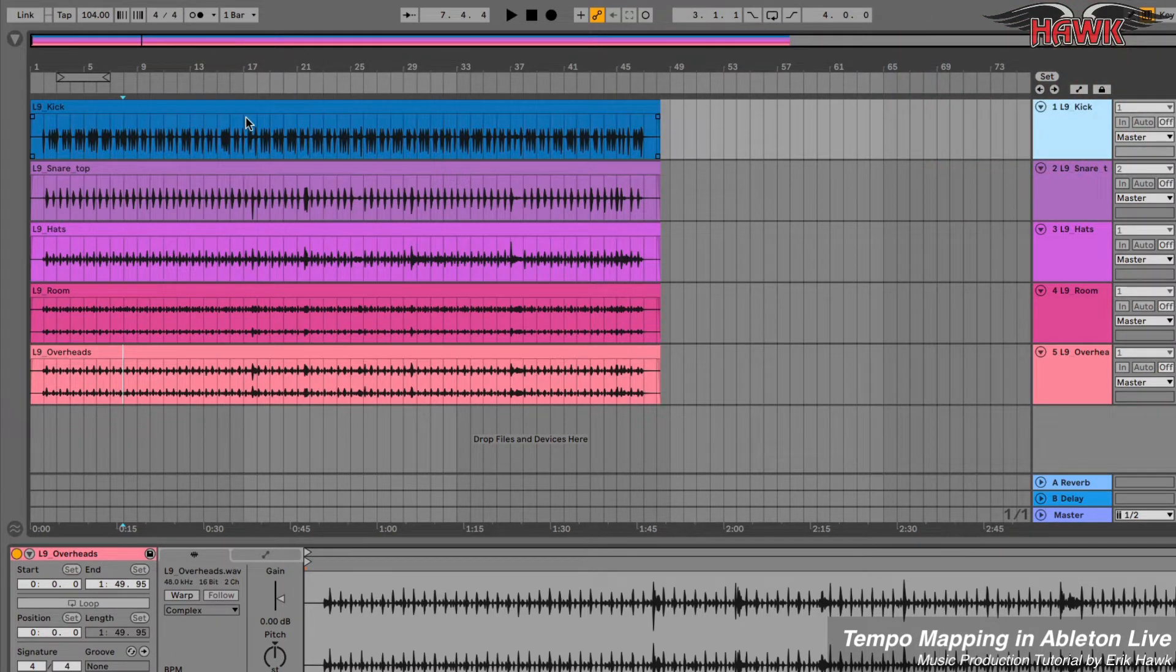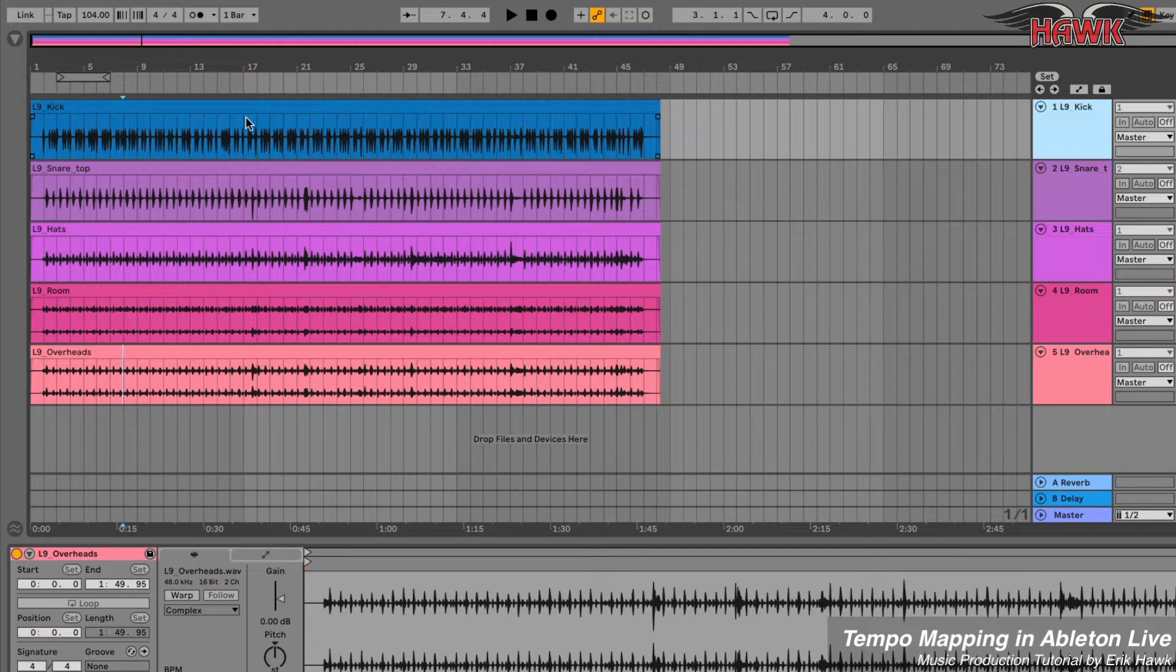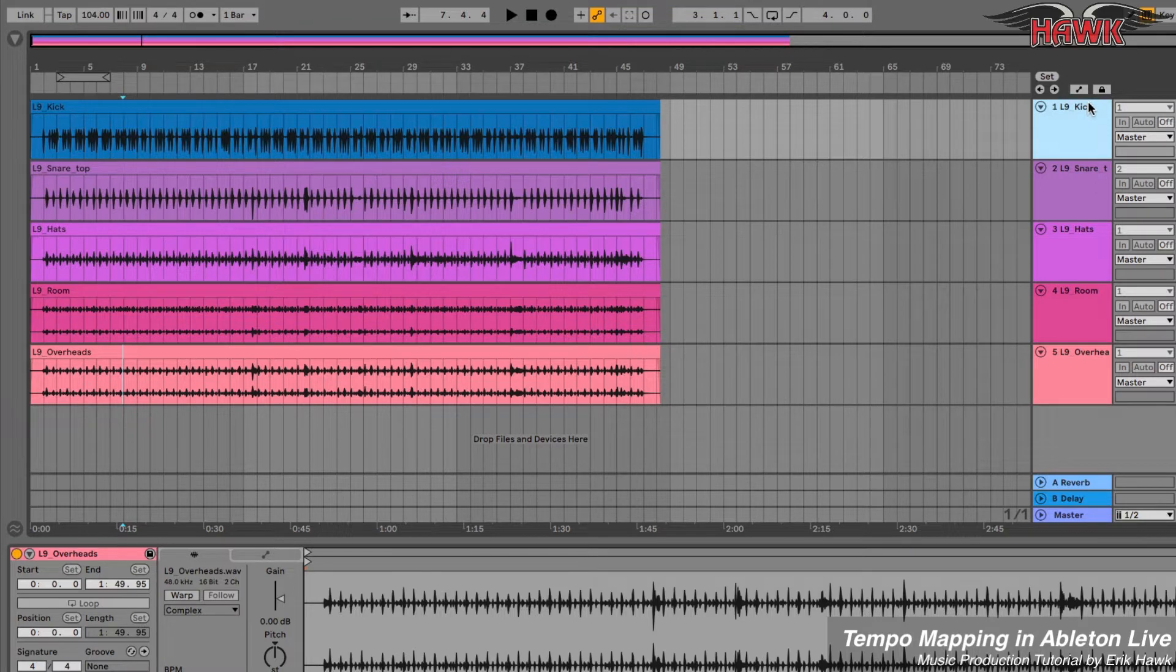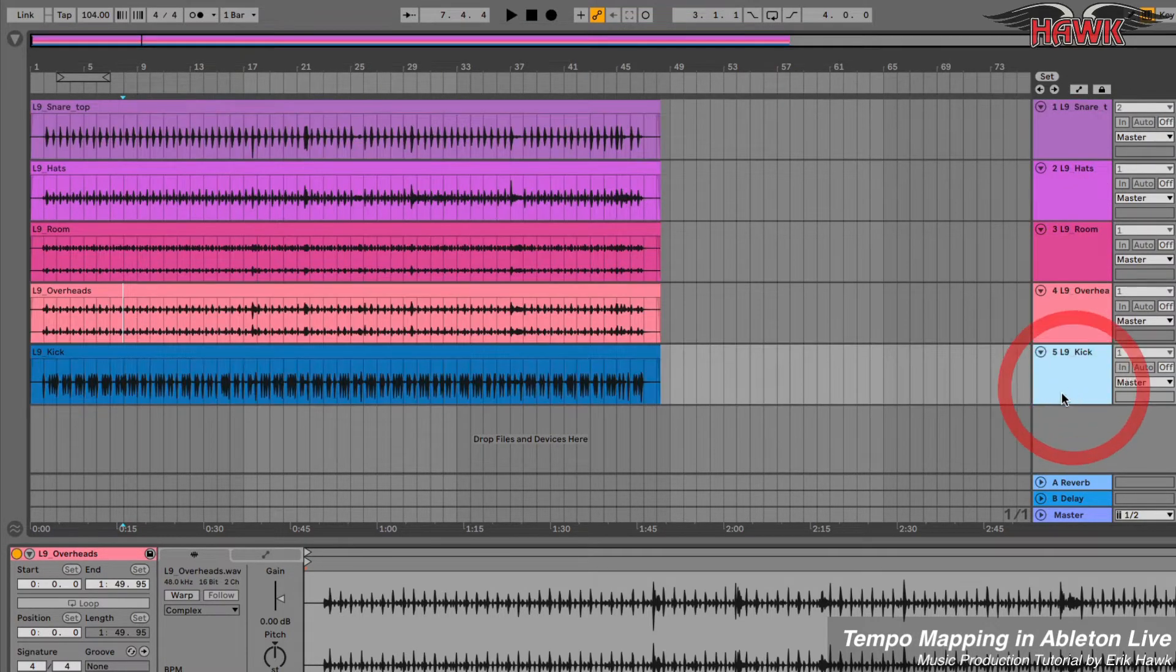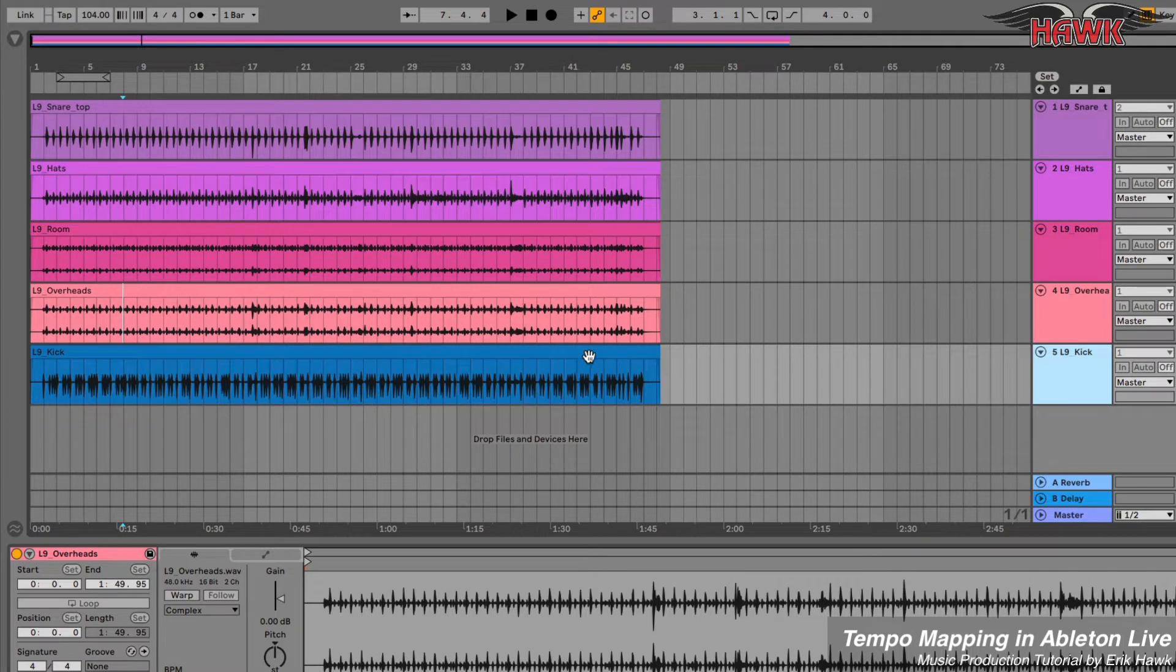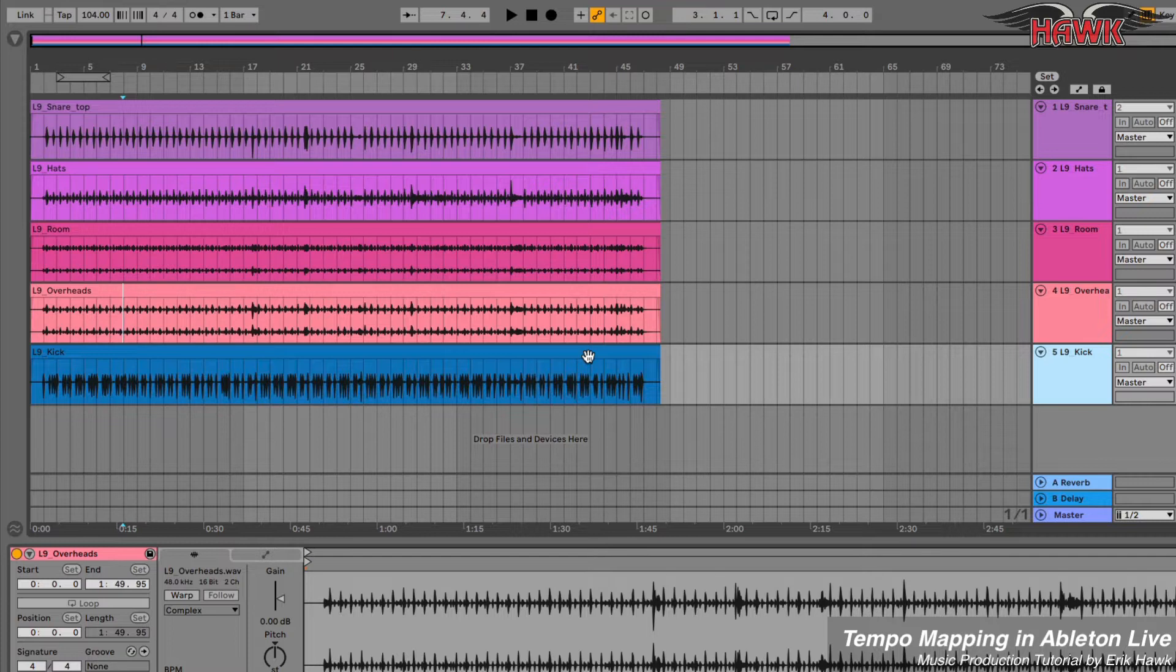Now here comes the tricky part. I'm going to set one track as the Warp Leader track. The Warp Leader track is the track that will be tempo mapped, and it must be the track at the bottom of the track list. I'm going to use the kick drum because the kick drum has nice, clean, clear transients that will be easy to map.